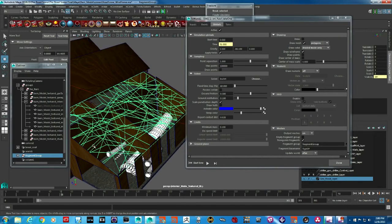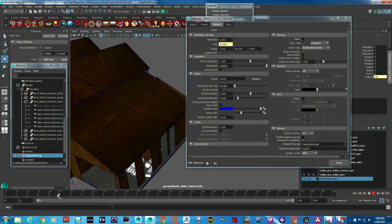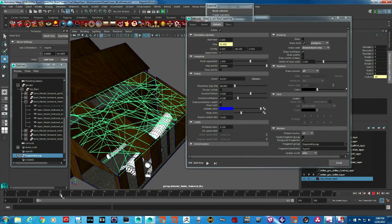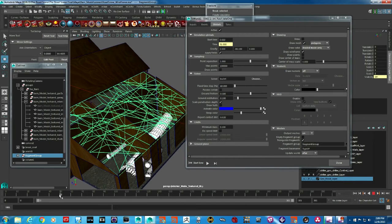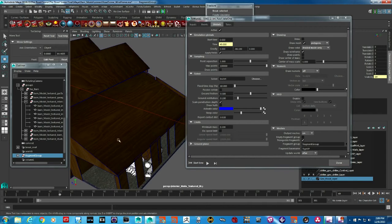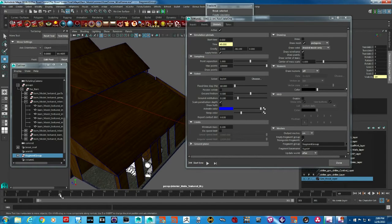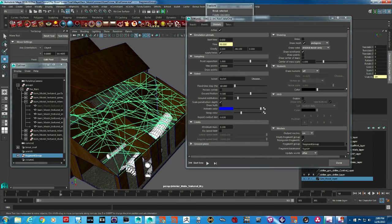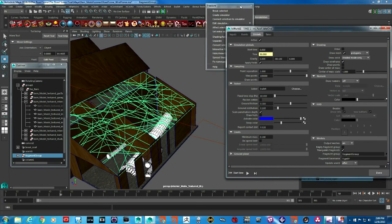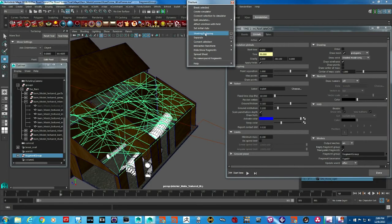We need to transfer the texture that existed on the geometry before it got fractured onto these pieces in a way that they don't move. This texture should look continuous from frame to frame as we go from the original geometry to the pieces.